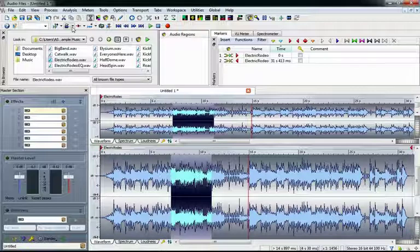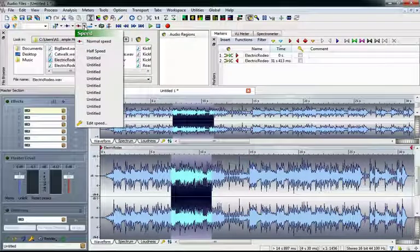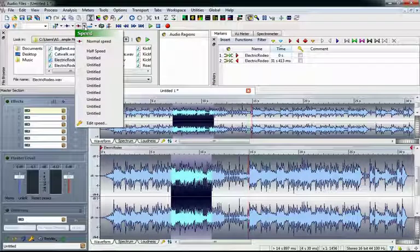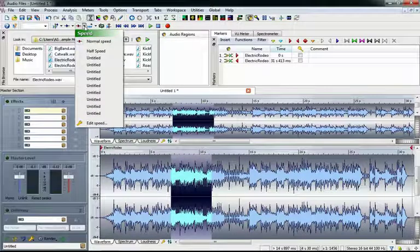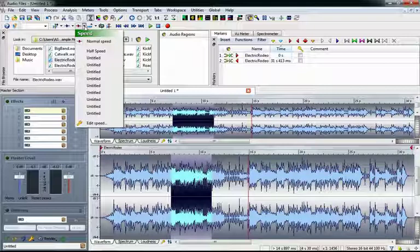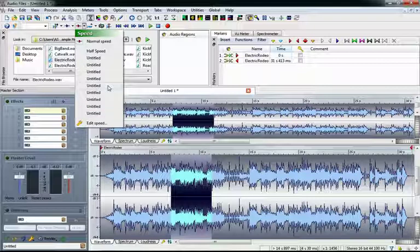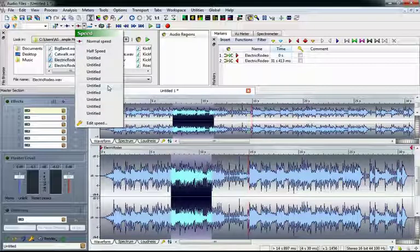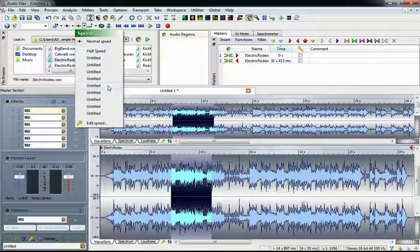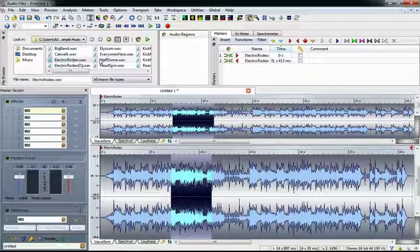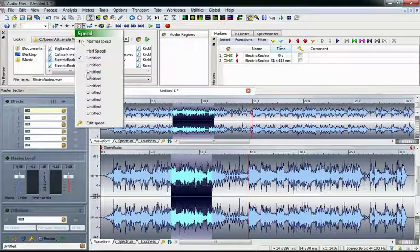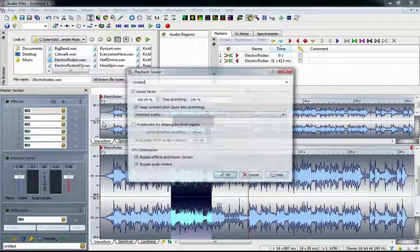The next button allows us to control the playback speed. This is a really cool feature, because it allows us to speed up or slow down playback without the pitch being affected. Right now it's set to normal speed. All of these Untitled listed here are spots where we can have our own speed presets. Let's start by setting one up to playback at half speed.